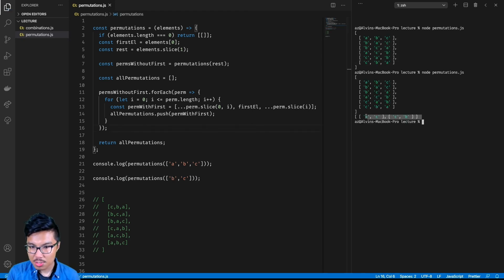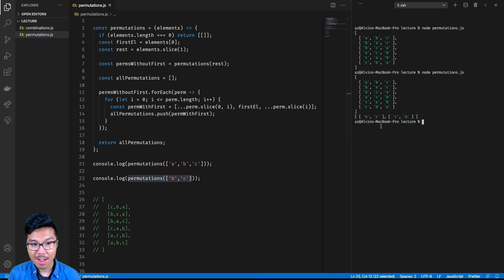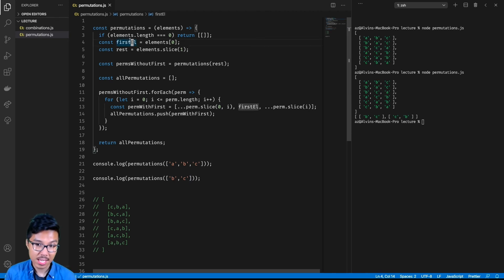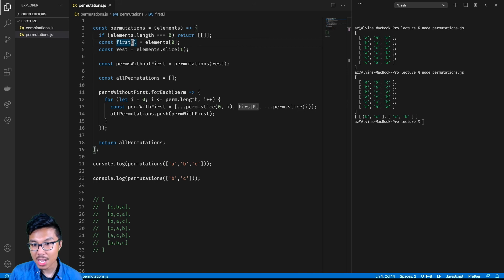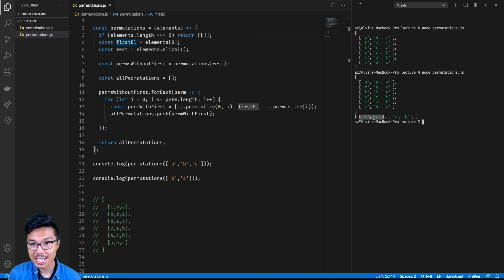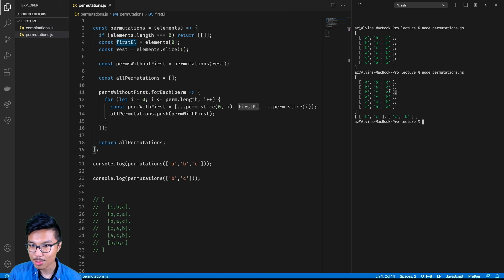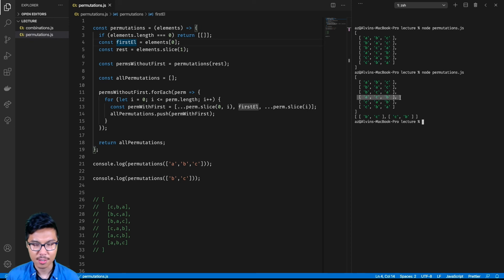To really understand what's happening, let's take a frozen moment in time. When we make our top-level call to permutations of ABC, we grab and reserve the first element as just A, and the rest refers to BC. That recursive function call would just be calling on BC. That 2D array represents all permutations of just BC. Then from there, how do I incorporate my first element A? I take A and insert it in all possible positions for each of those permutations. For the BC permutation I can insert A at the start giving ABC, in the middle giving BAC, or at the end giving BCA. The same logic holds for the CB permutation.